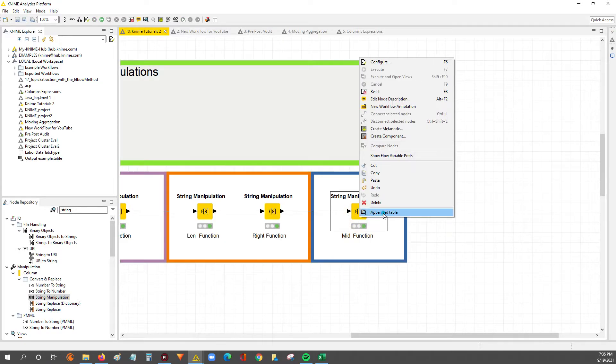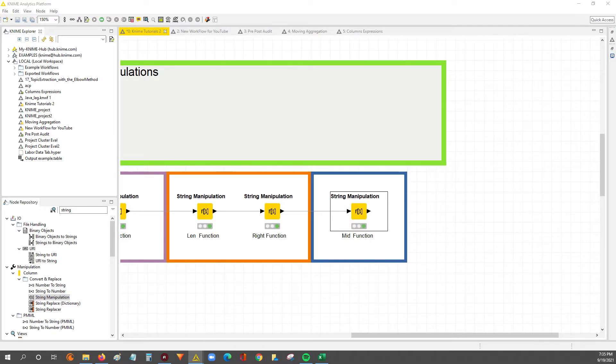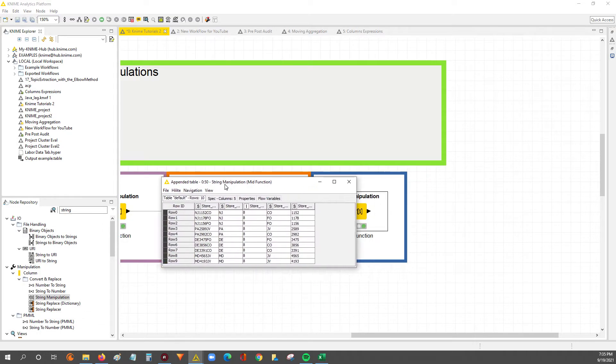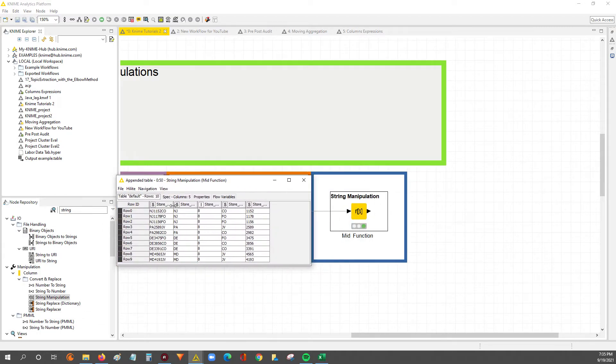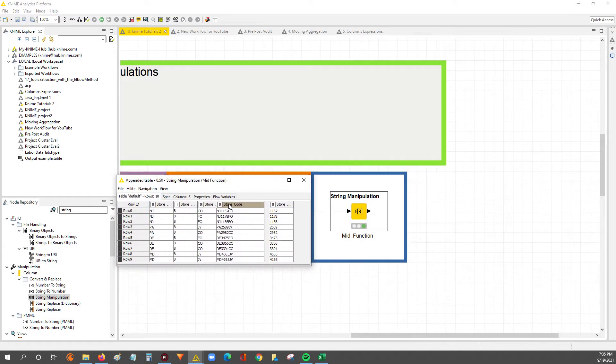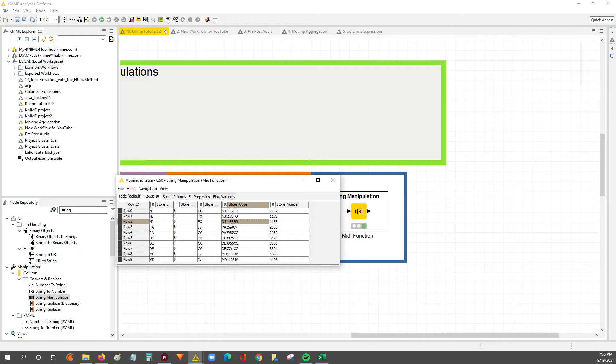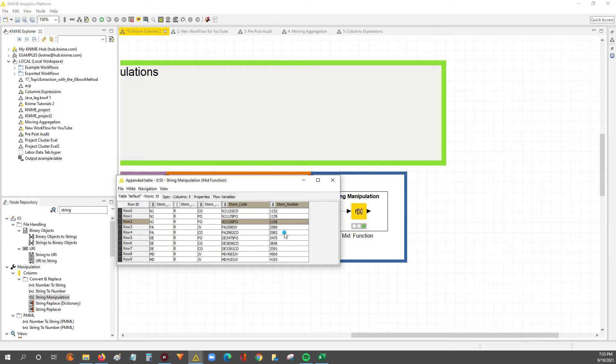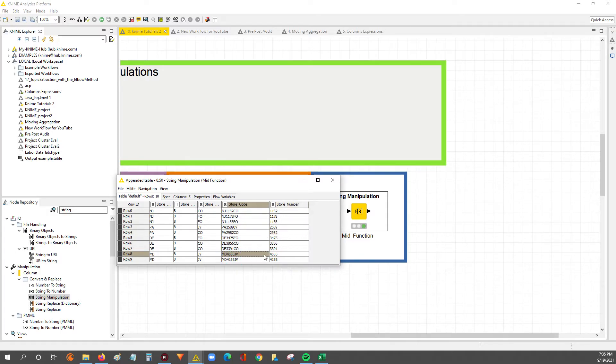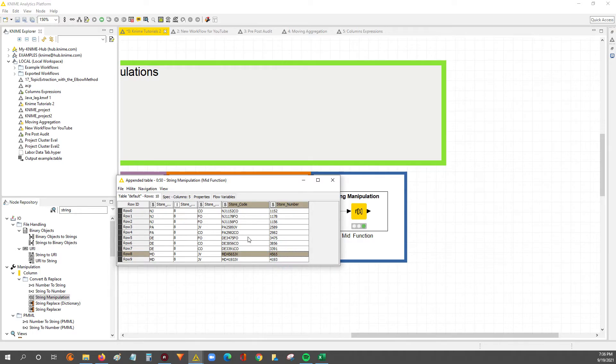Execute, let's look at the output. So now we've got the store code over here, and then we have this new column we appended, store number. If we audit this, the store code says store number is 1156, which matches our new output. 2982 matches over here. 4565 looks like it matches. So everything looks like it's working here. So that's effectively how we ran the mid function.